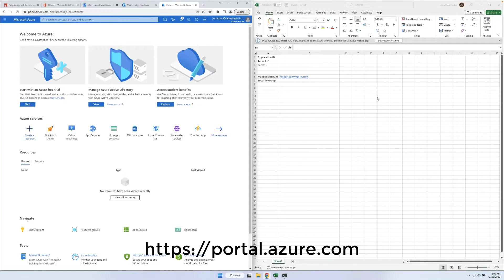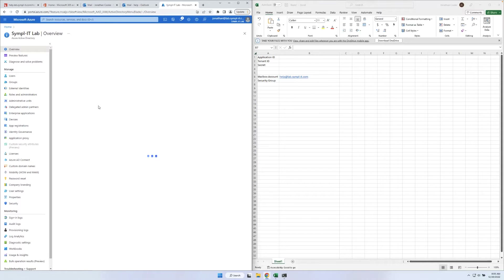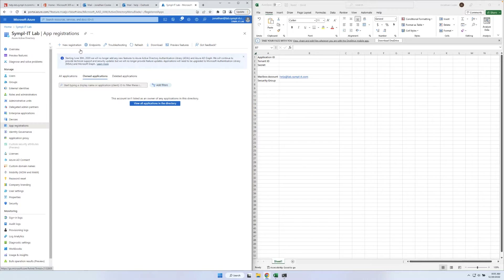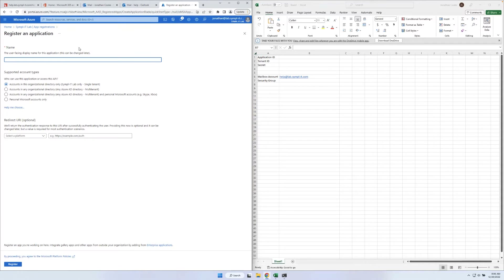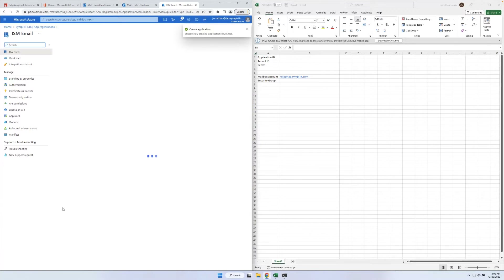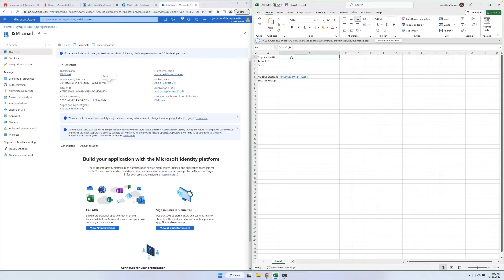First, we need to open the Azure portal and navigate to Azure Active Directory. Navigate to App Registrations and click New Registration. Enter a name for your app and click Register. Once the app has been registered, we will be presented with the Overview page. Note the Application ID and Directory ID for later use in the setup.